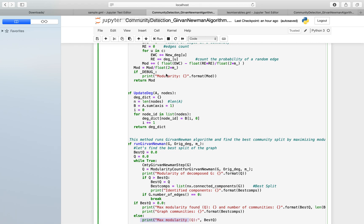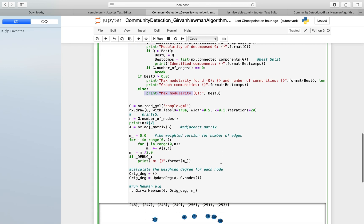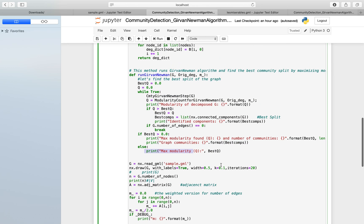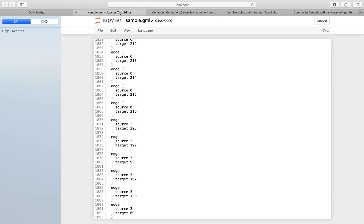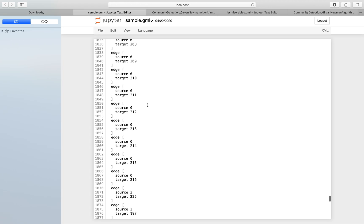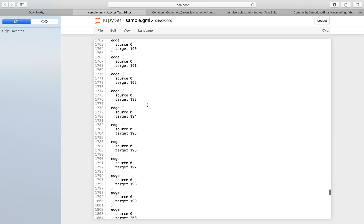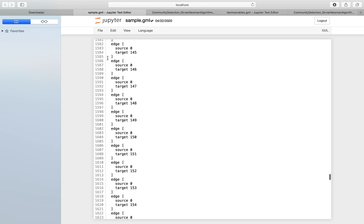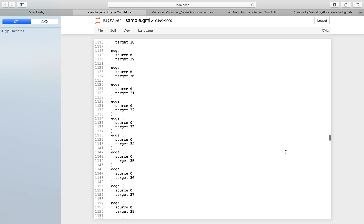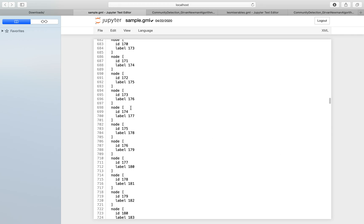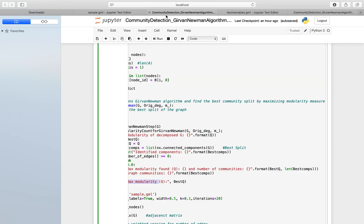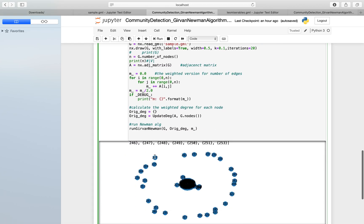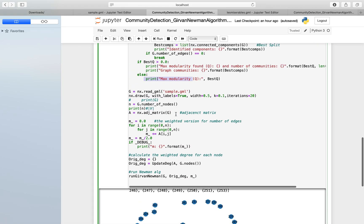Now I'll show you this code running on a sample data set. The sample data set looks like this — these are the edges between the nodes, representing the nodes. Let's run the code.